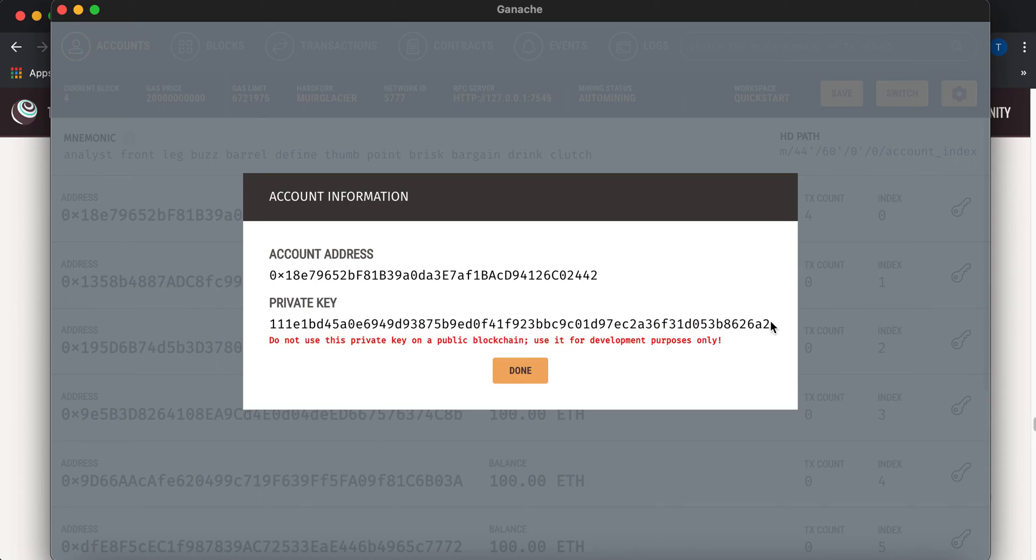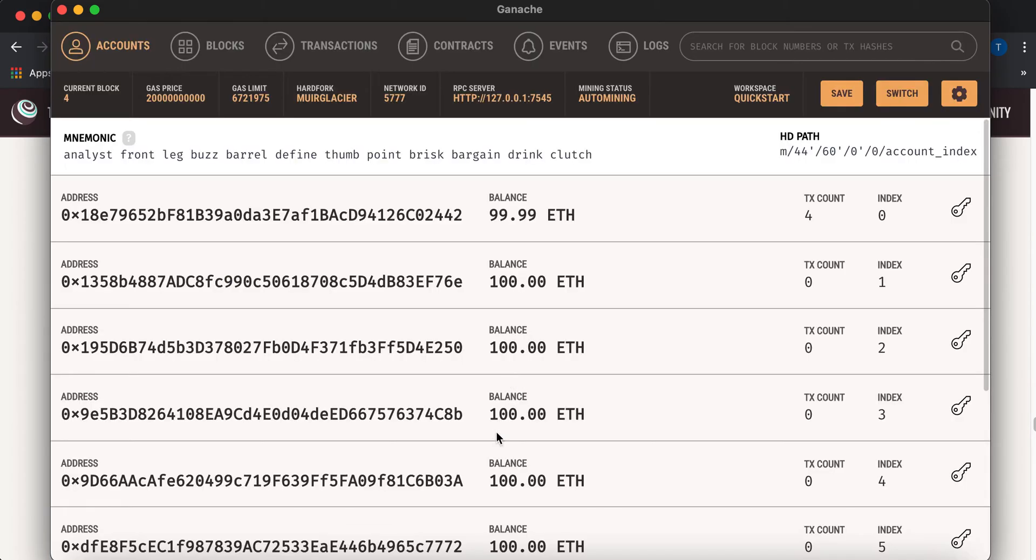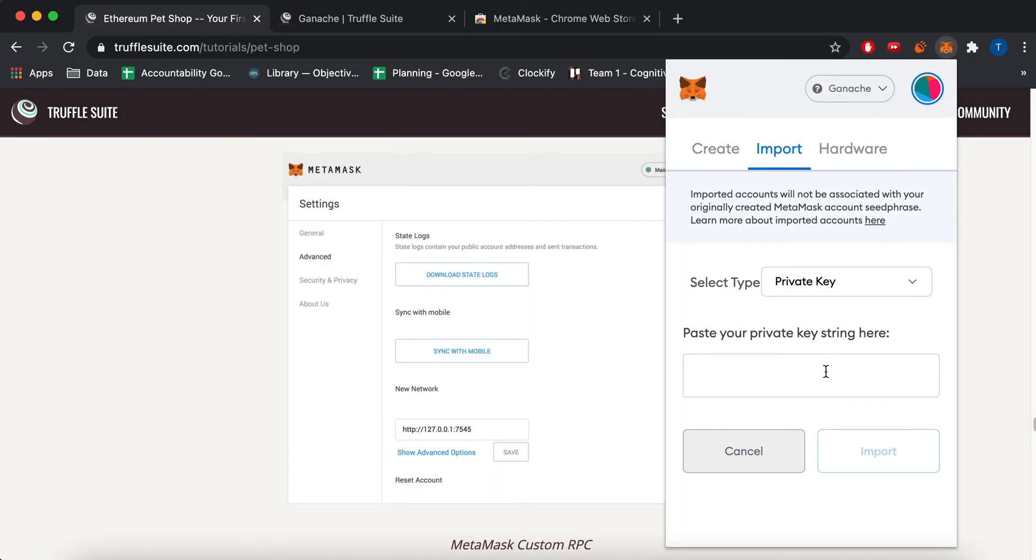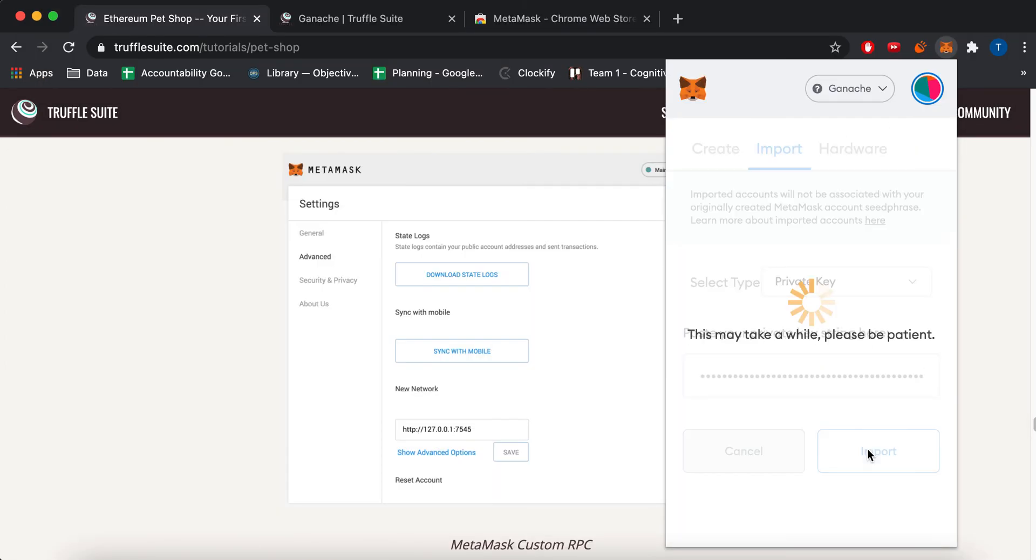Use it for development purposes only. So copy, and then go back here, paste, import.